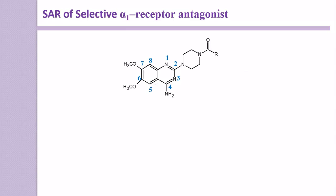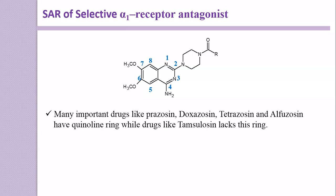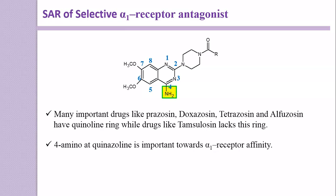Now we discuss the Structural Activity Relationship of this selective alpha-1 receptor antagonist. The first point is: many important drugs like Prazosin, Doxazosin, Terazosin, and Alfuzosin have a quinazoline ring, while drugs like Tamsulosin lack this ring. So even though this quinazoline ring is important, sometimes absence of the quinazoline ring will also produce an action. The 4-amino group on the quinazoline ring is important for alpha-1 receptor affinity — because of this amino group, the drug binds to the alpha-1 receptor.